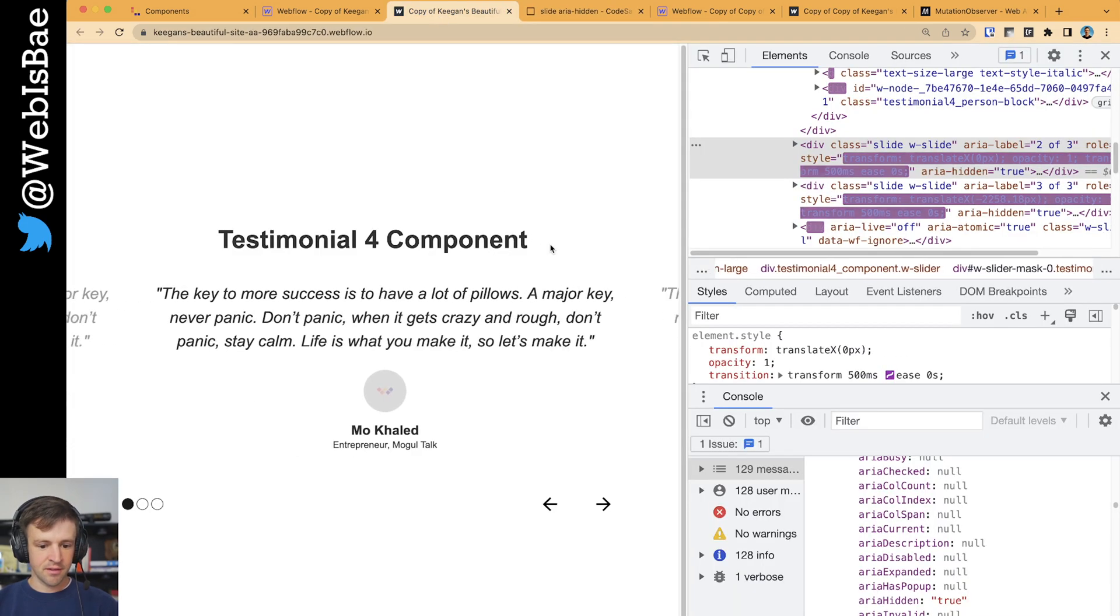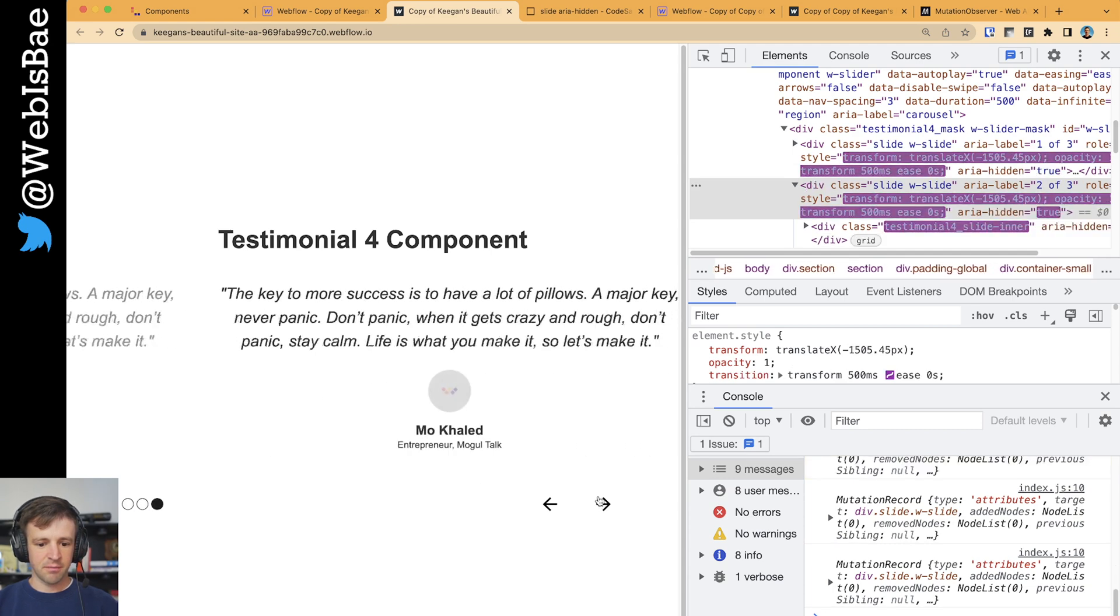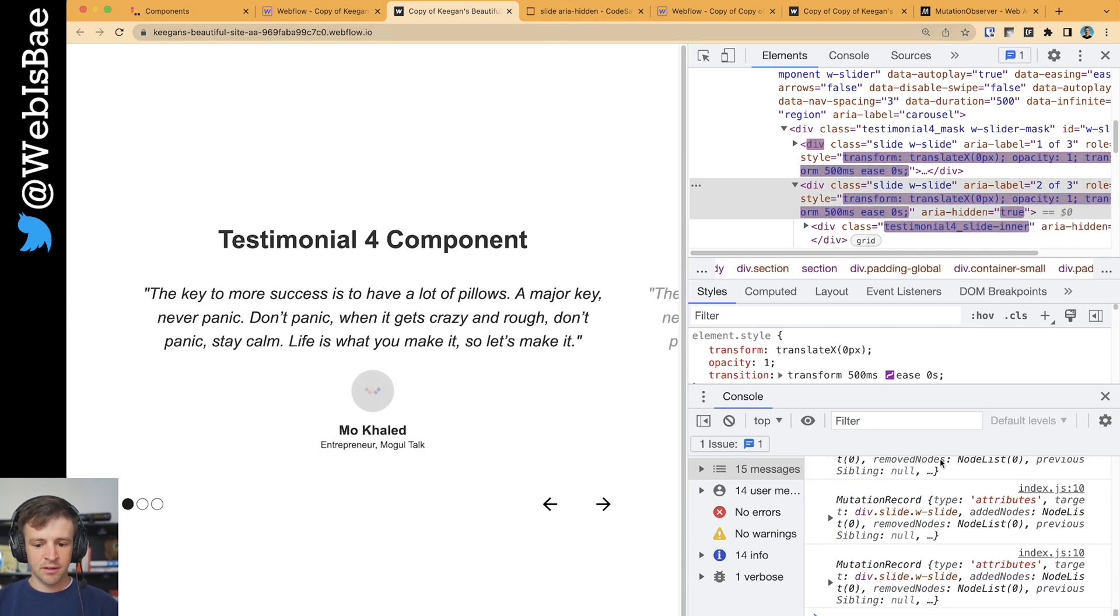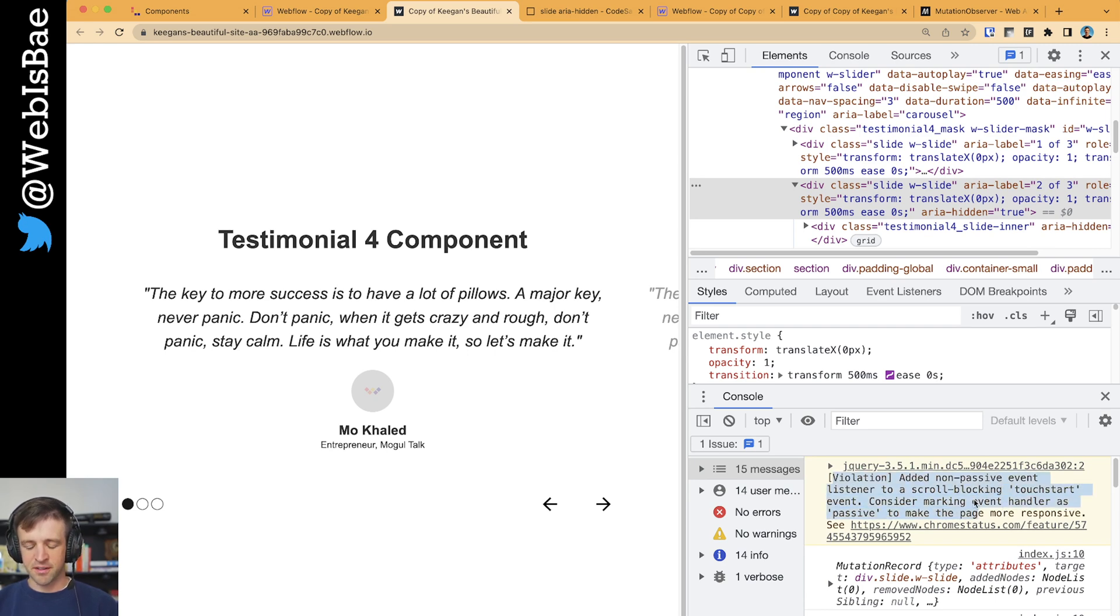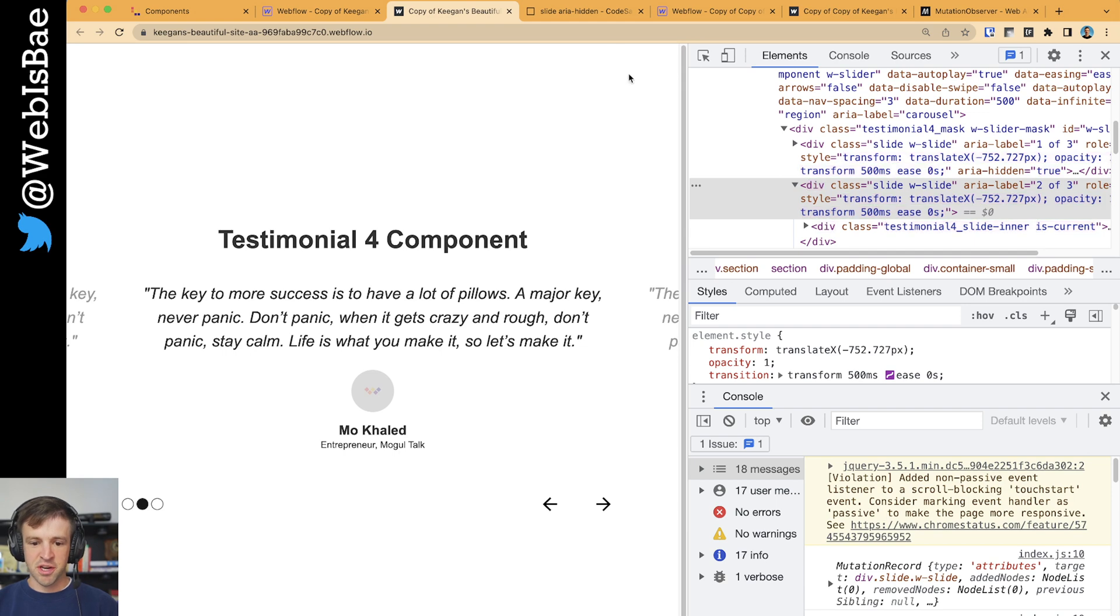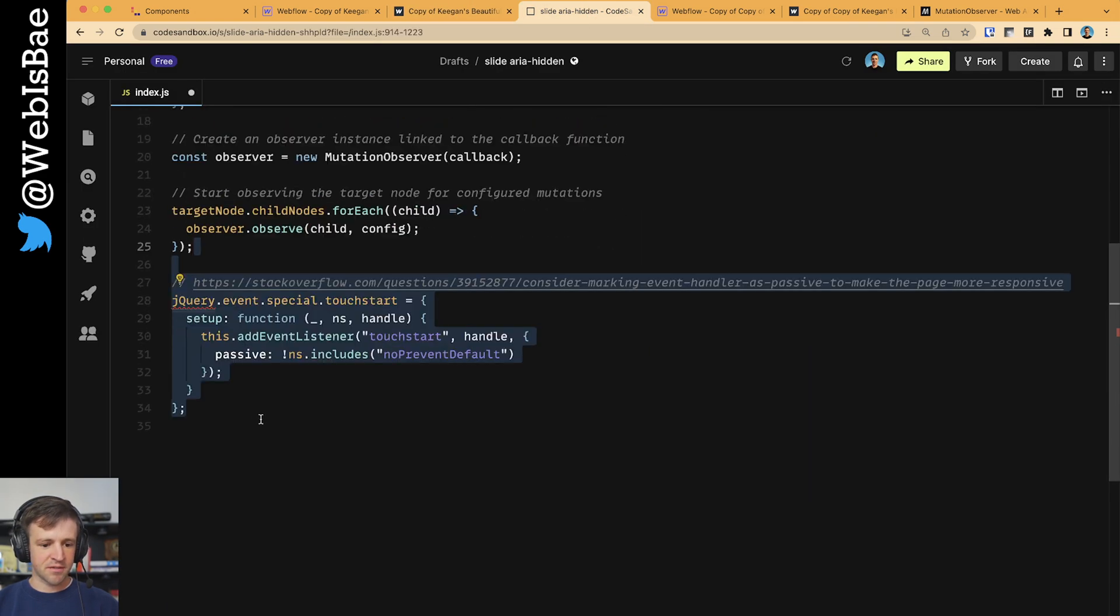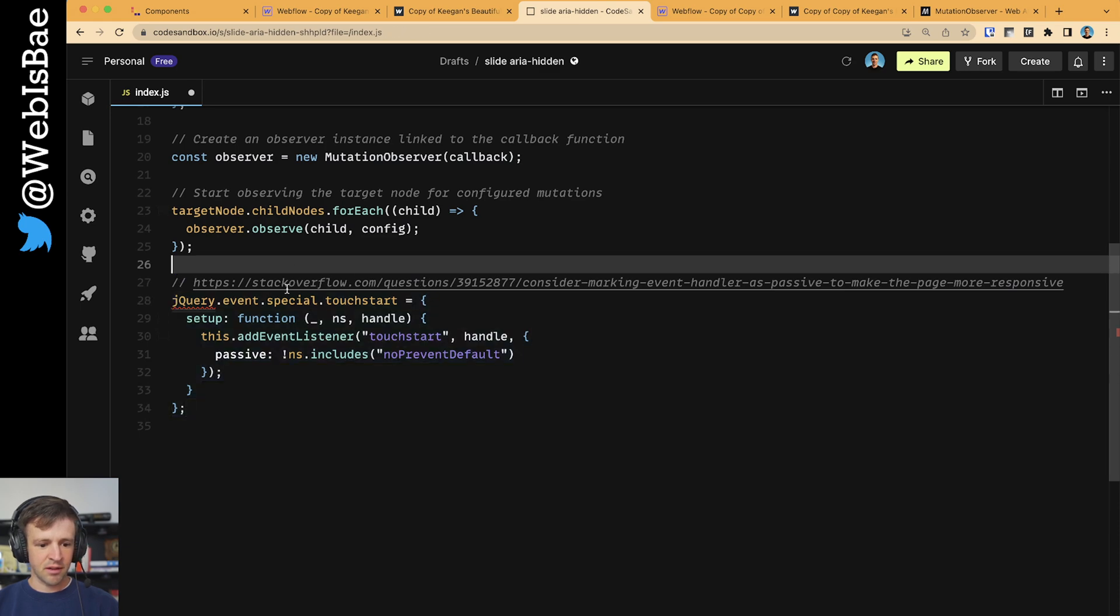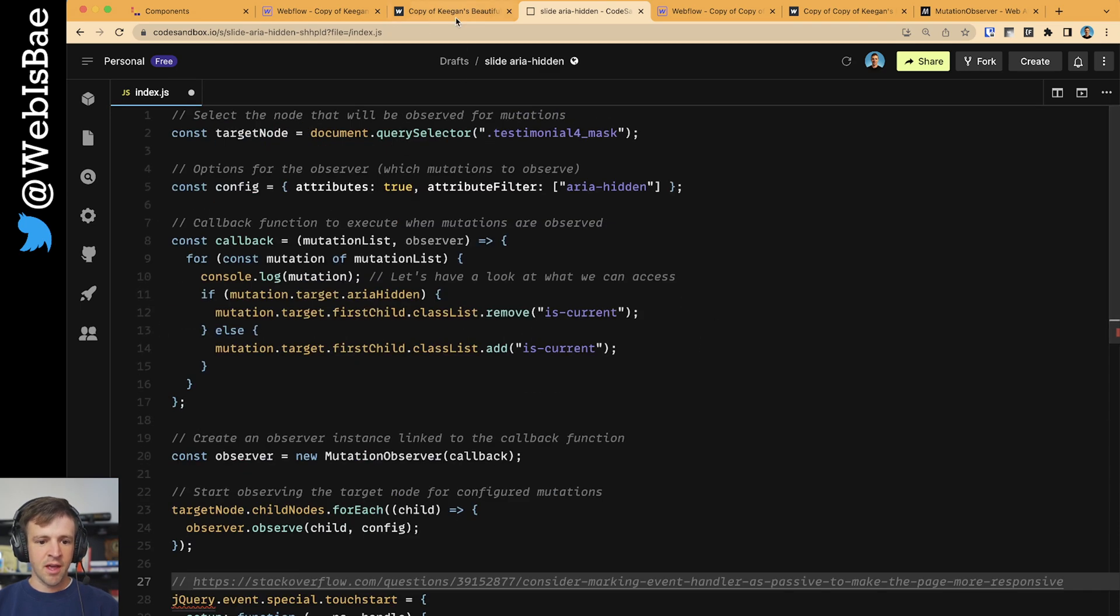And save and refresh, and we can see we have a working prototype. The last thing to notice is that we're getting this violation added non-passive event listener scroll-blocking touchstart event. This is a problem with jQuery, and the fix to that is just to add these couple lines of code. I'm not going to go through what this is doing, but I provided the link here to Stack Overflow if you want to know more.